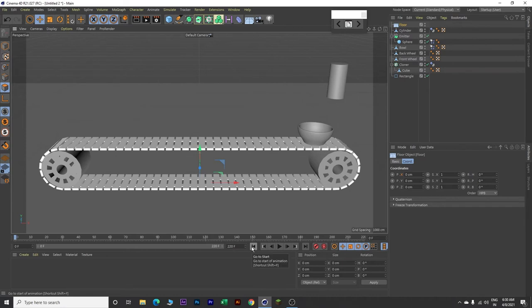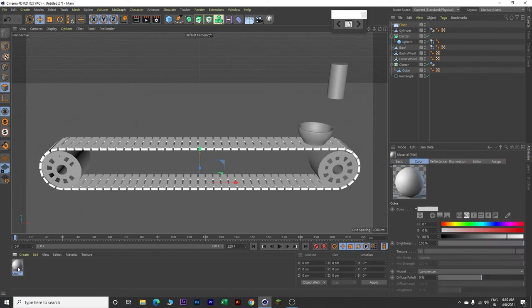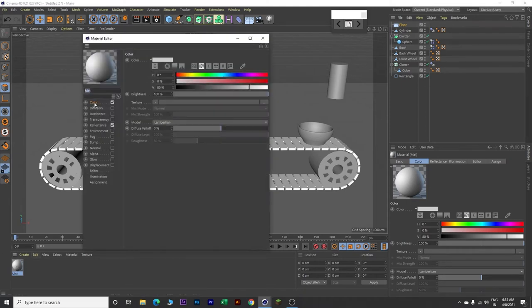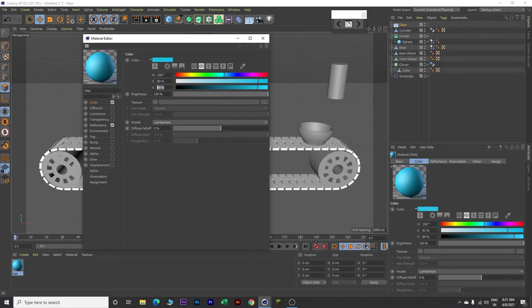Next we will create materials for our objects. Come over here on the Material Manager, double click. Double click on this newly created material and go to Color. Select a blue color - change the H value to 190, S value to 90, and V value to 90.